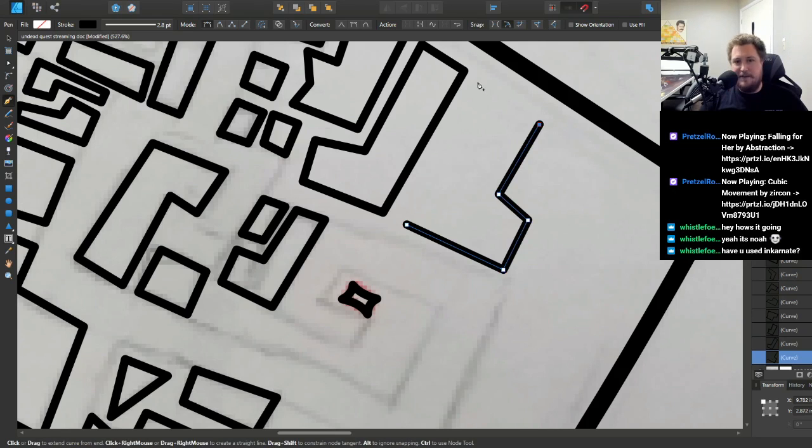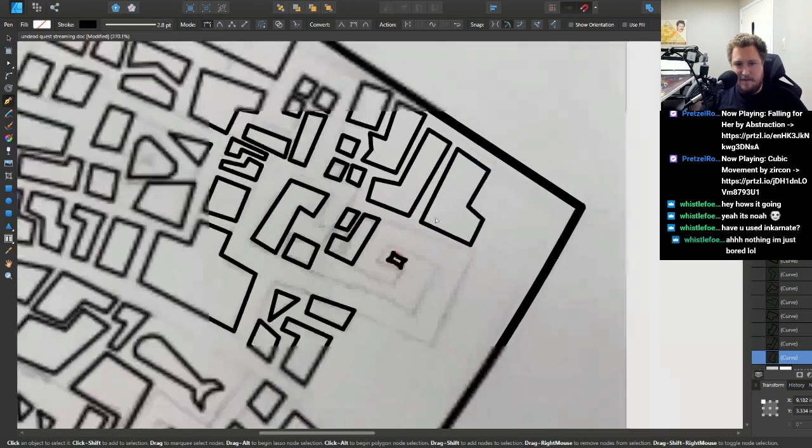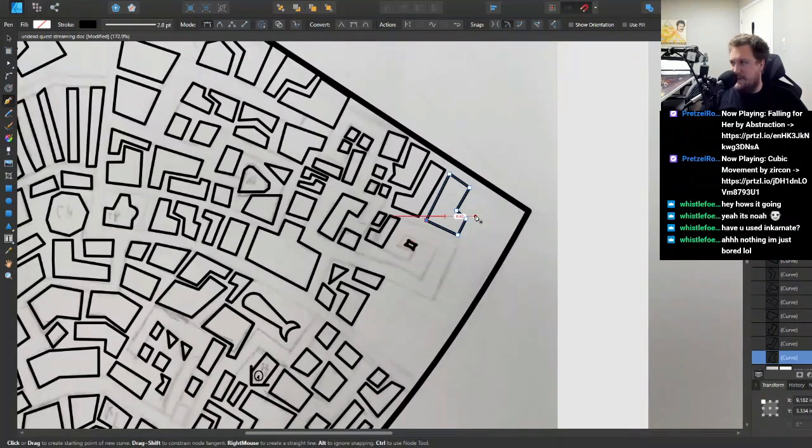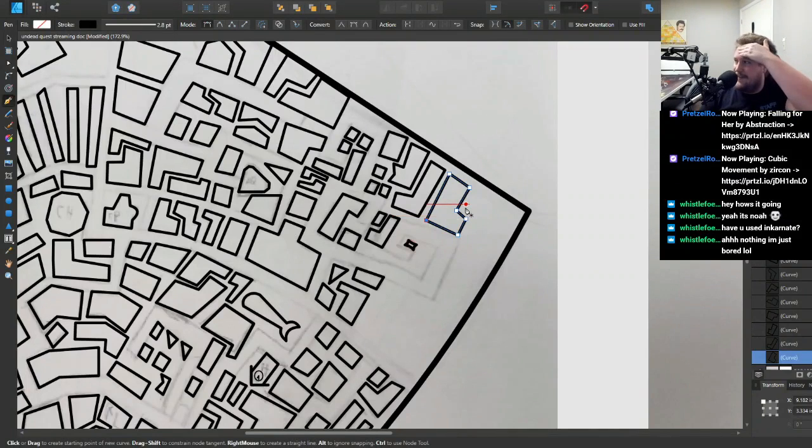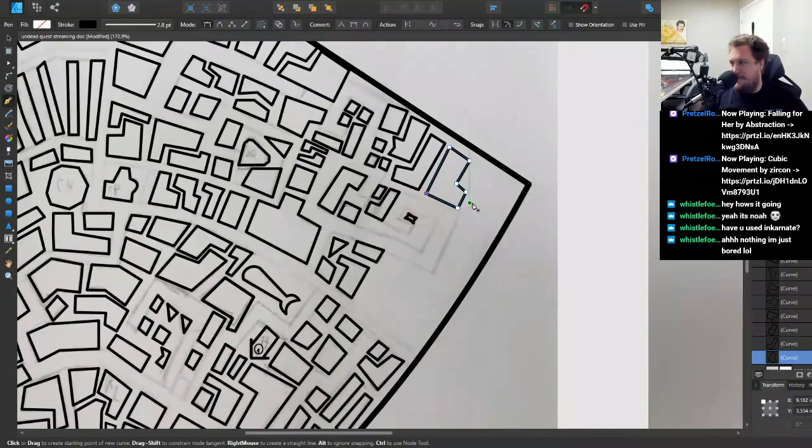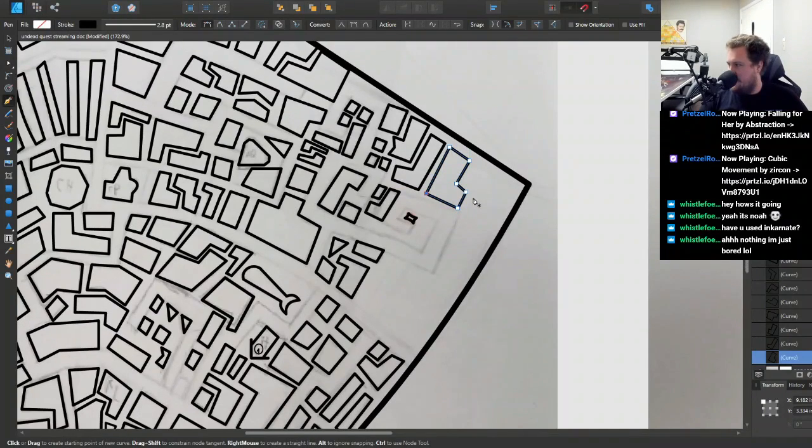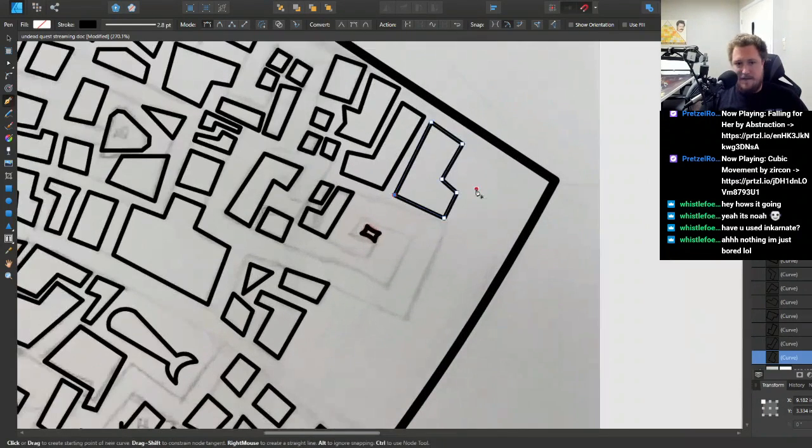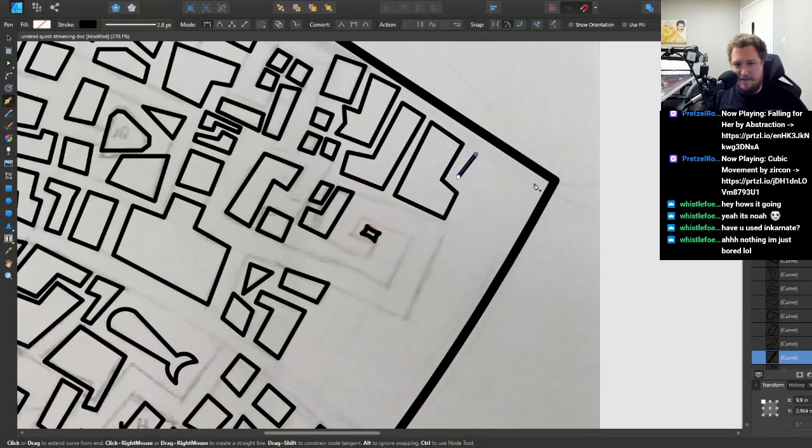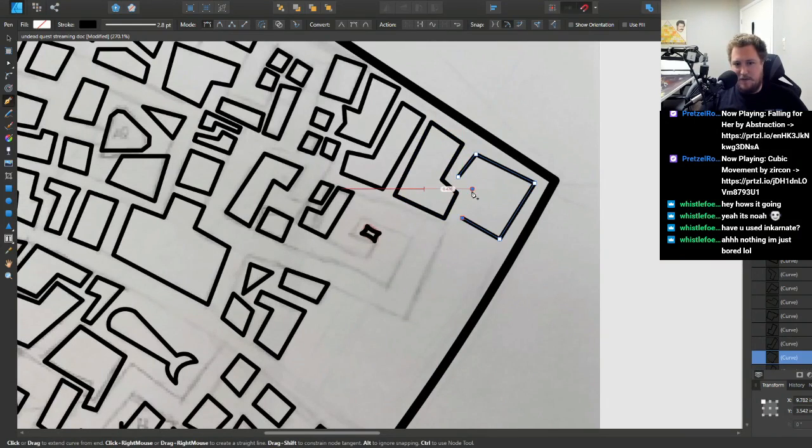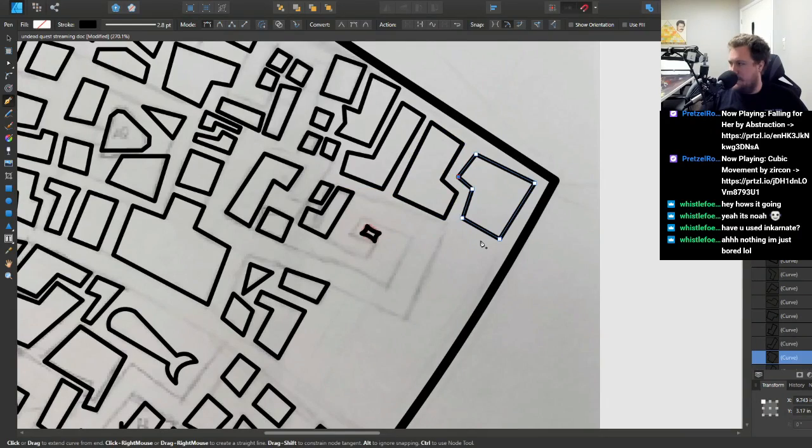I have not used Inkarnate now. I'm using Affinity Designer because that's the program I use for graphic design at work, so I feel more comfortable with it. Dude, I feel that. Yeah, I checked it out a little while ago, it looks pretty cool. Does it have like a city building feature?